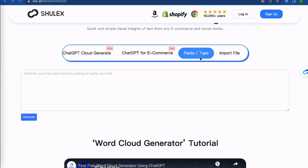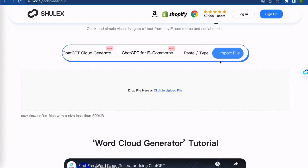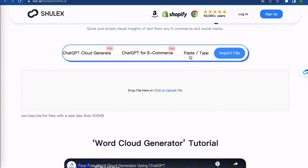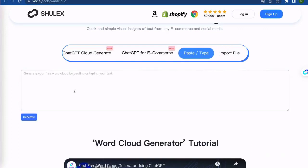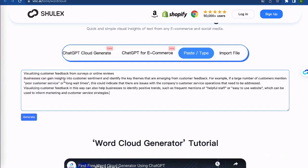And with ShullX, you can generate word clouds in just a few clicks. Simply type or paste your text, or even upload a text file, and then click on the generate icon. In just seconds, you'll have a beautiful and informative word cloud that highlights the most important words.